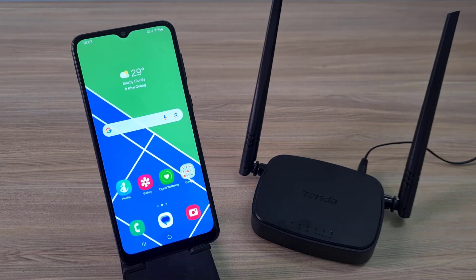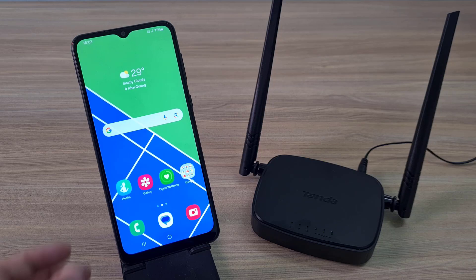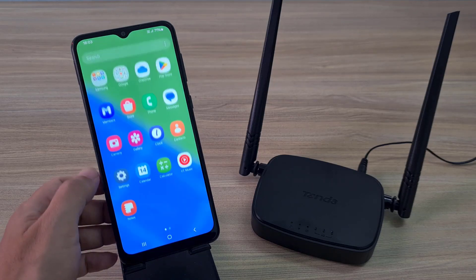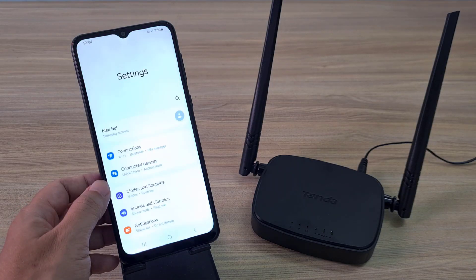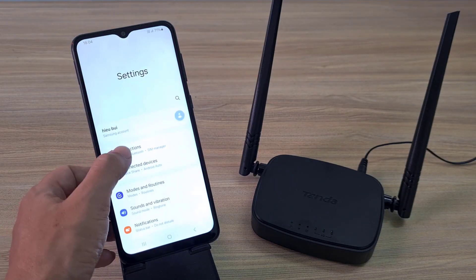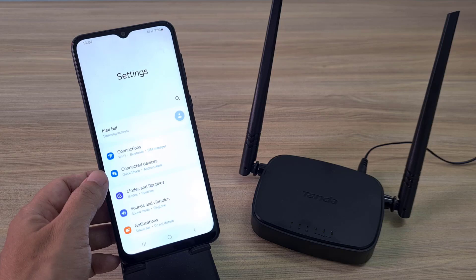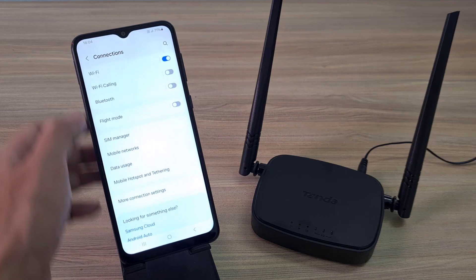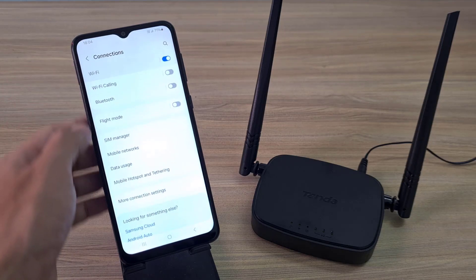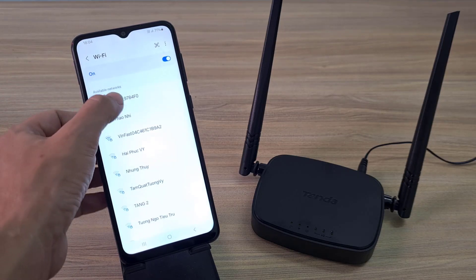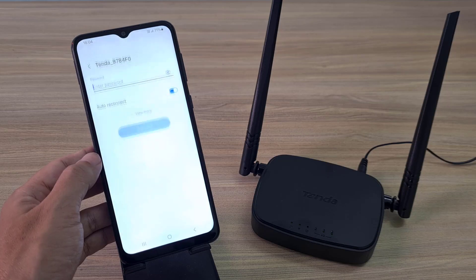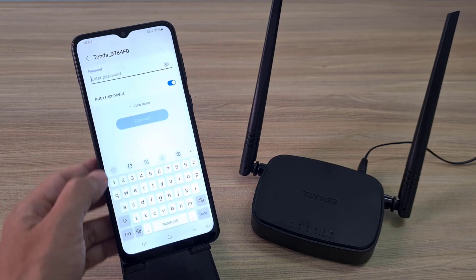On my phone, I connected to the default wireless network of the Tenda 4G router, using the information I found in the previous step.